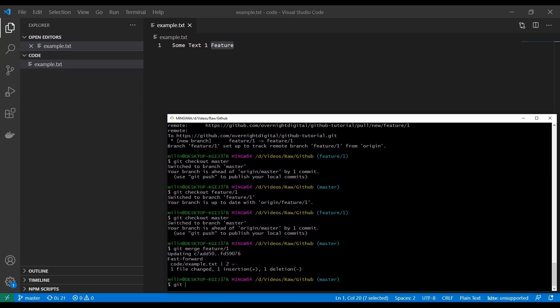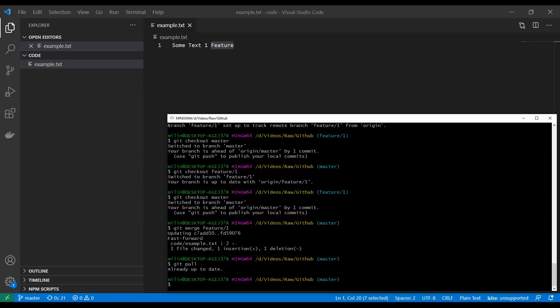We haven't gone over how to pull yet. Let's say someone else changed something on our repository and we want to get those changes — we would type `git pull`. It's going to say 'already up to date' because no one else made changes, but normally it would pull those changes. We could run into the same conflict problem if people edited the same file. You can also use `--force`, but this is not really recommended — there are certain situations where it could be useful, but normally it is not recommended since you could remove or add changes that no one was expecting.